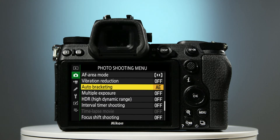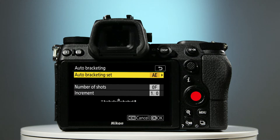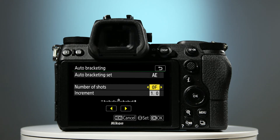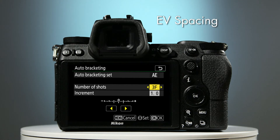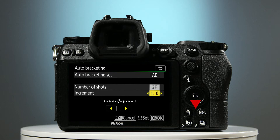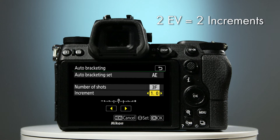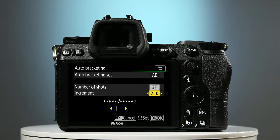To access the auto bracketing menu, press the OK button. Press the lower selector button once and select the number of shots to make up your bracketed set. We're going to select three, so press the right-hand selector button once. Next, we need to select the EV spacing between each photograph. On this camera, EV spacing is referred to as increment, so to select it press the lower selector button once. We want a two EV spacing, so we need to select two increments. Press the right-hand selector button once, and to save all these settings press the OK button.